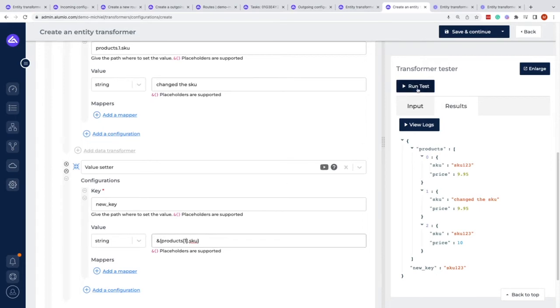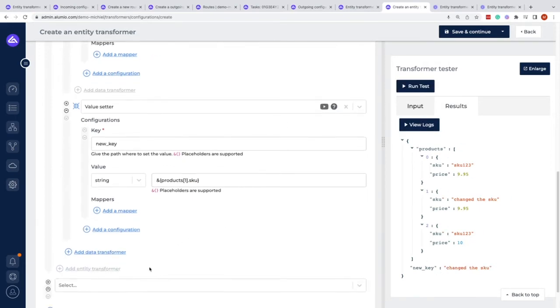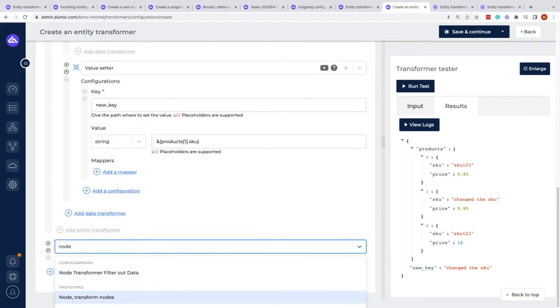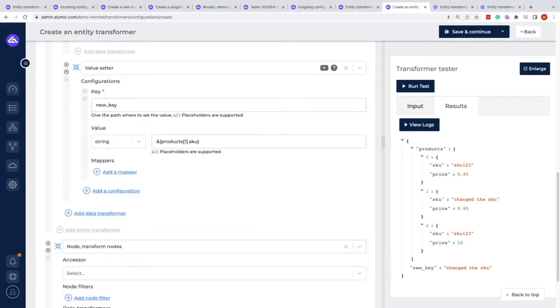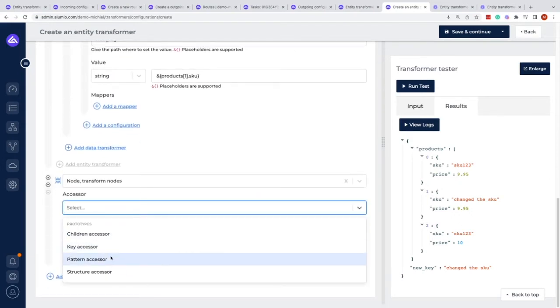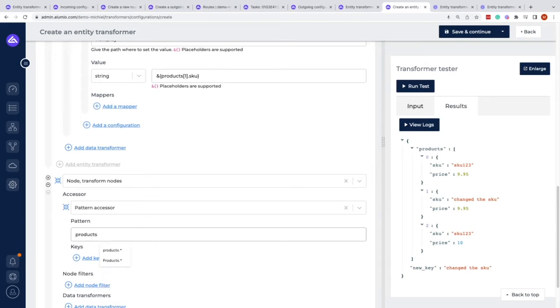If we use a node transformer, because the node transformer has certain pattern accessors, you have to provide a certain pattern in which you would like to do something. There we can say products - in this case, it's not with the brackets but once again just with the dot notation.